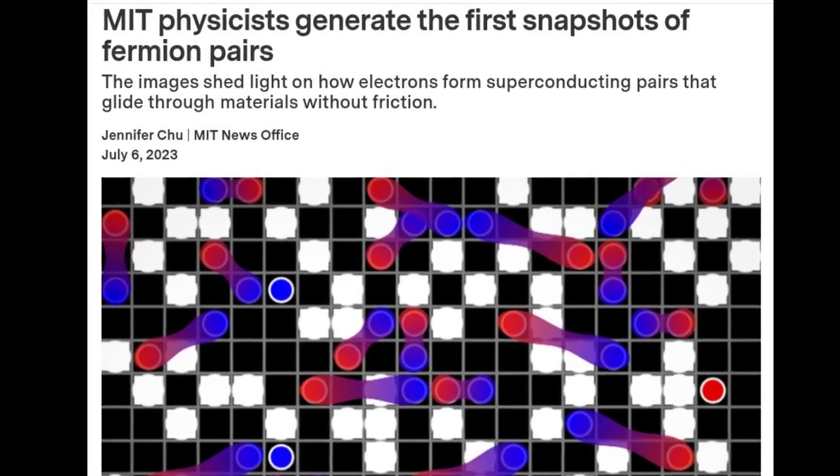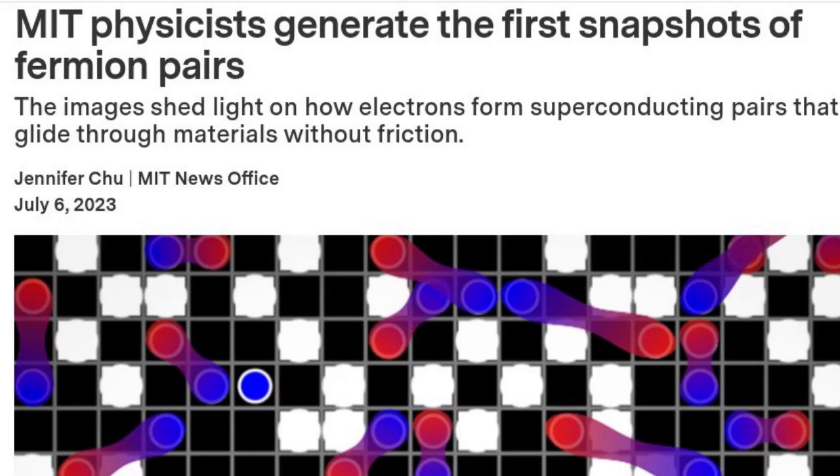MIT physicists have captured snapshots of particles pairing up in a cloud of atoms, which can provide clues to how electrons pair up in a superconducting material.